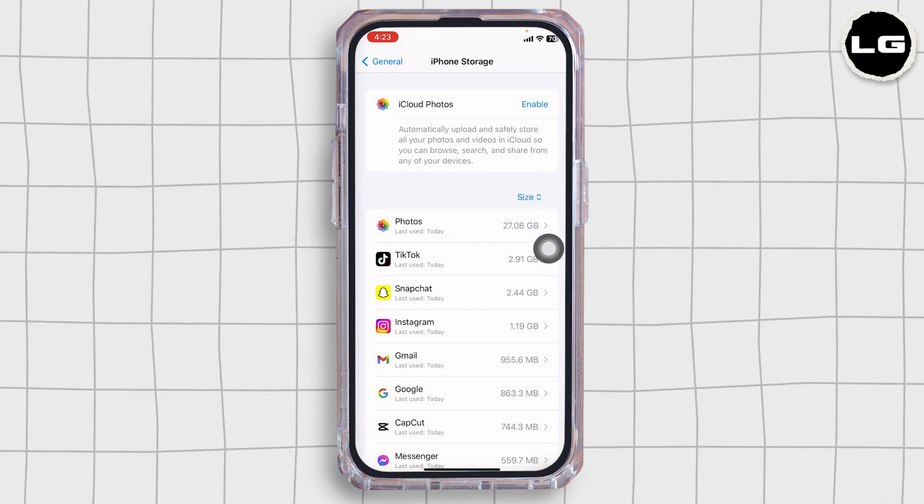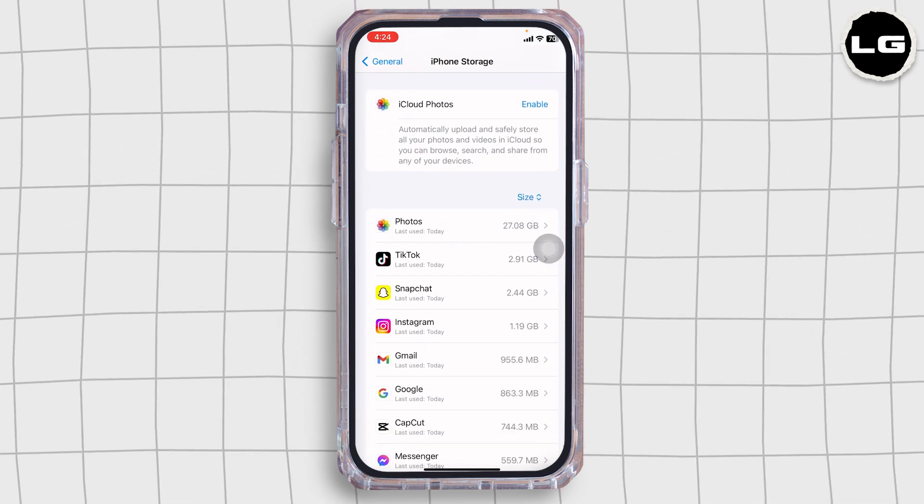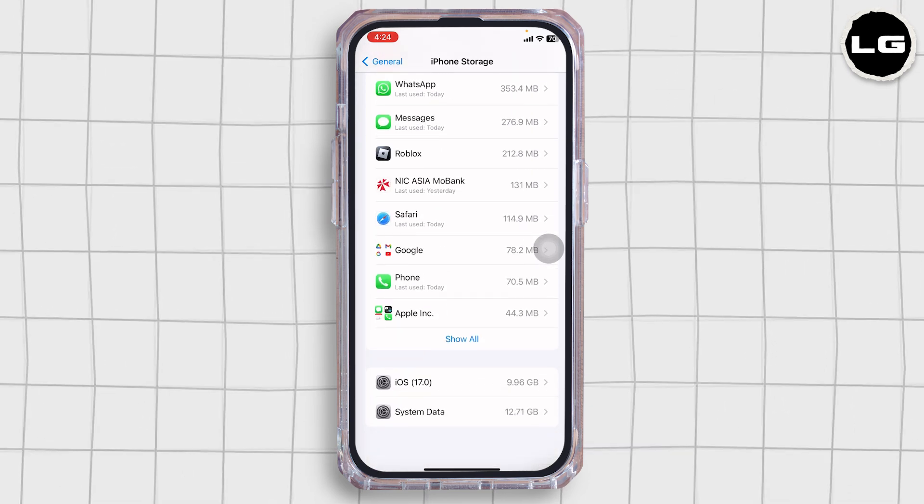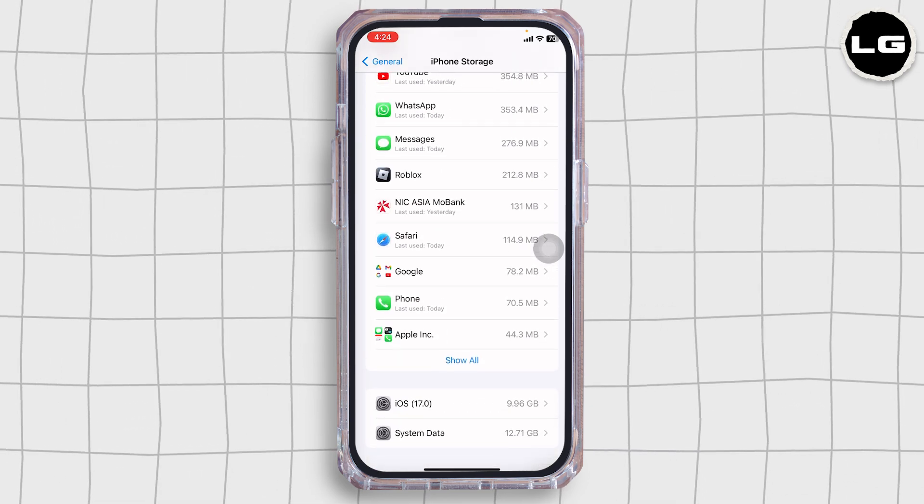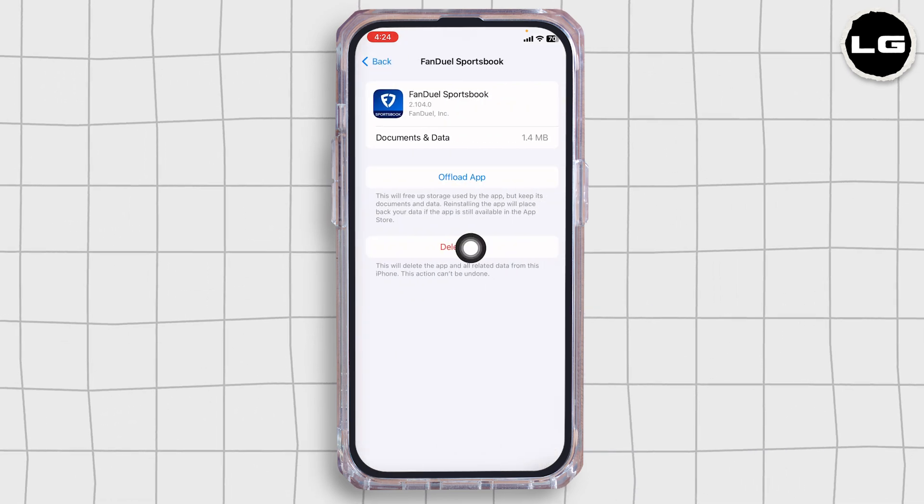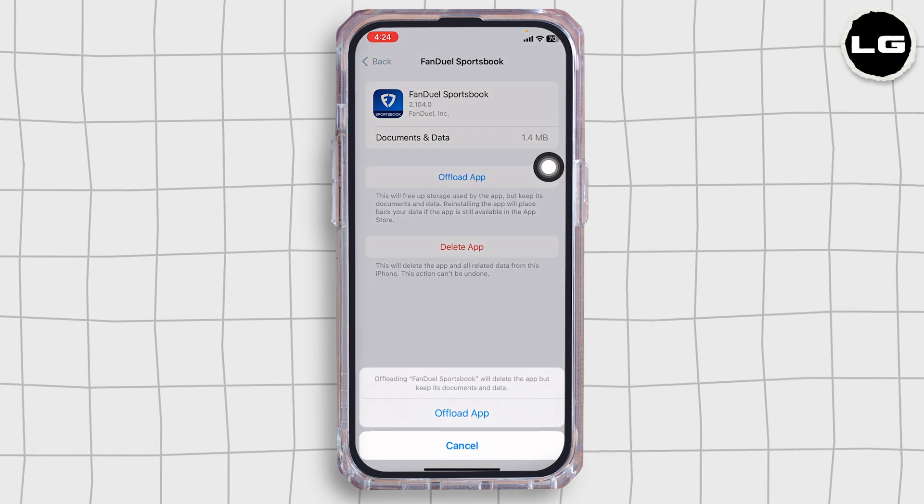If not, you can offload or delete the unused apps. Then, find the app FanDuel. Open it. Click on Offload app.